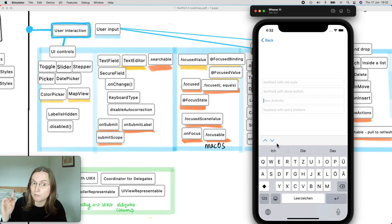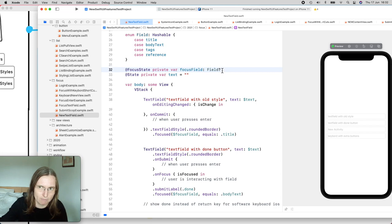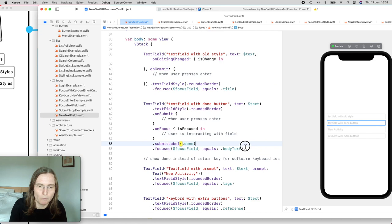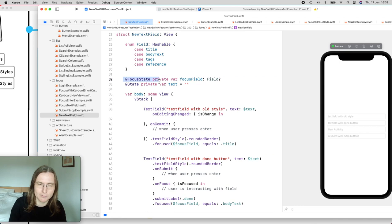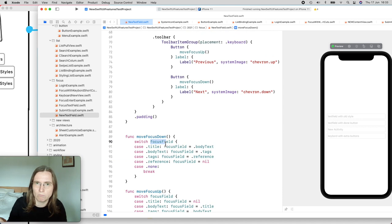The key is `@FocusState` — you define a focused state property, which must be optional (nil means nothing is in focus), with cases for each field. You add the `.focused` modifier to each text field specifying which enum case makes that field active. You can then programmatically change focus by setting the property. In the arrow buttons, moving focus downward checks the current focus and advances to the next case. Setting the property to nil automatically dismisses the keyboard.